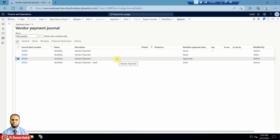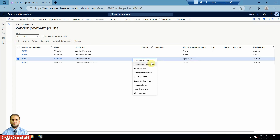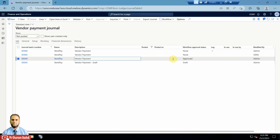D365 supports a function to enable this. First, you need to identify which table is behind the form. Right-click on the form to see the form information - you can see the form name is LedgerJournalTable for vendor payment. This table is used not only for vendor payment but for most journals like general journal. You can also find the table name in the URL, where the menu item shows LedgerJournalTable. Microsoft keeps the form name consistent with the underlying table name.